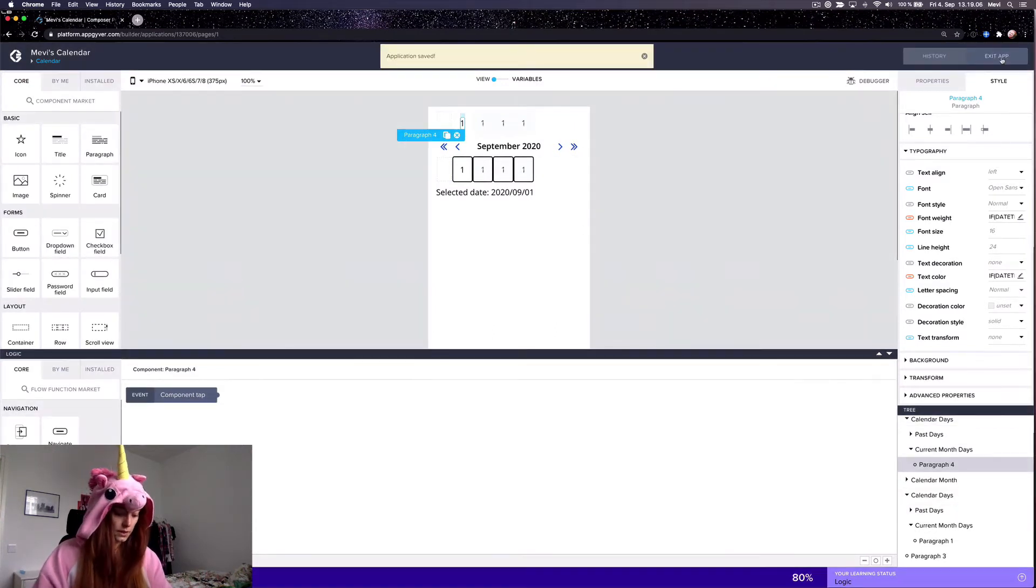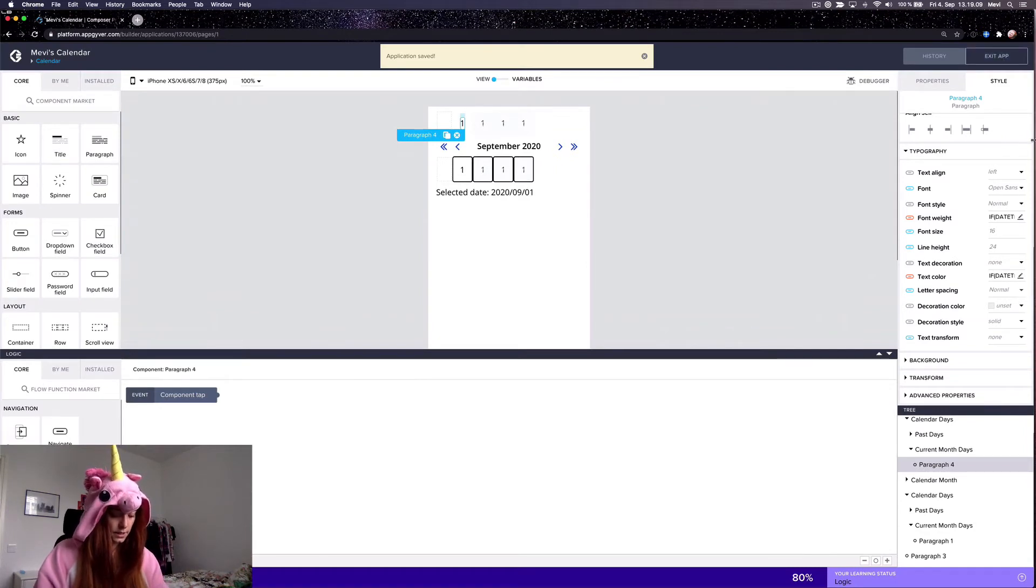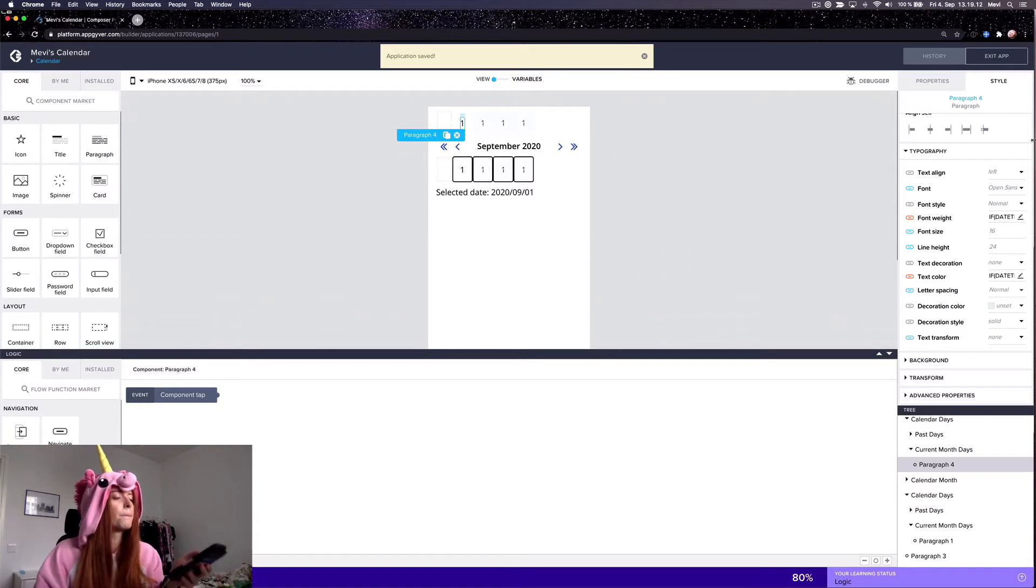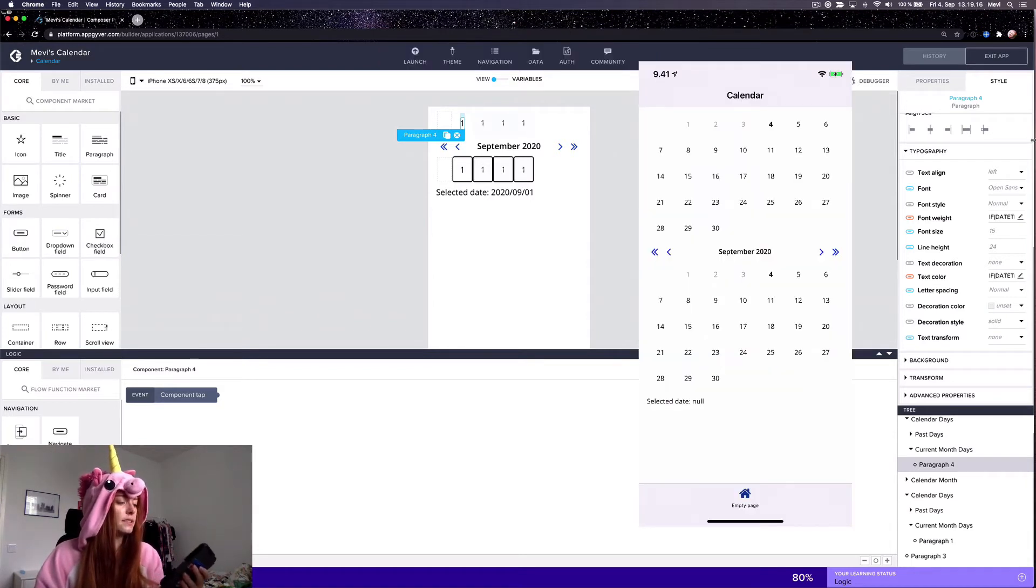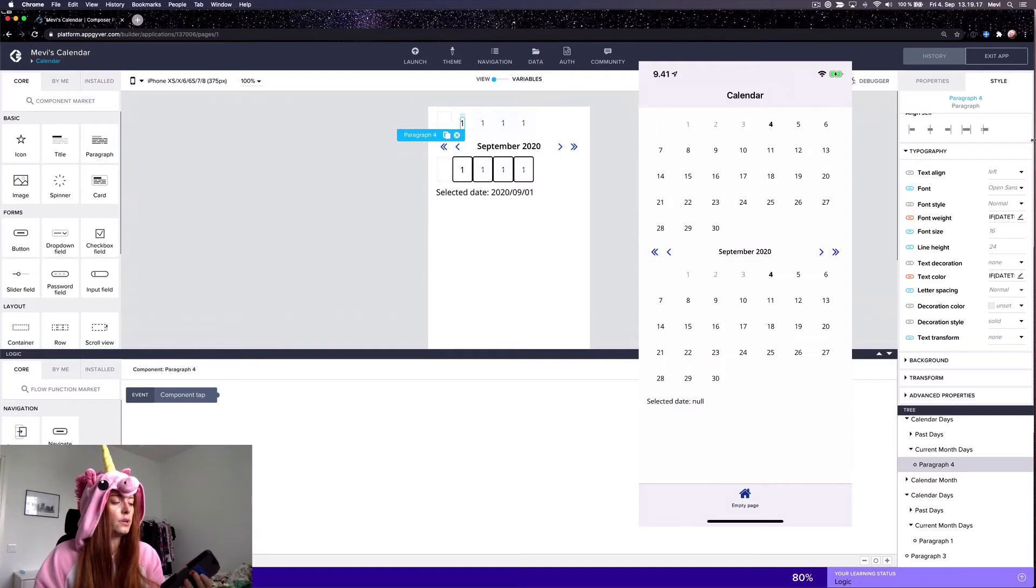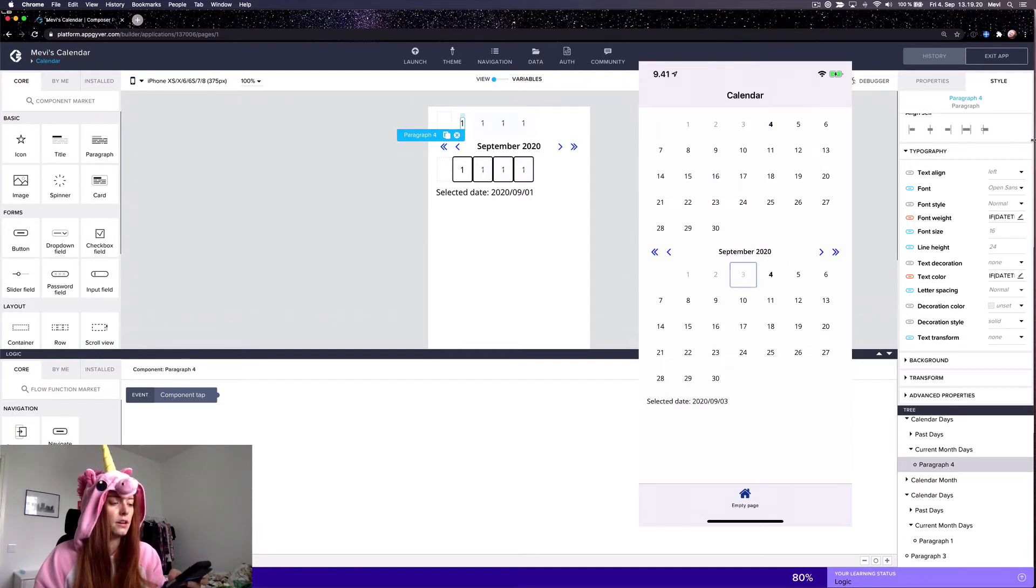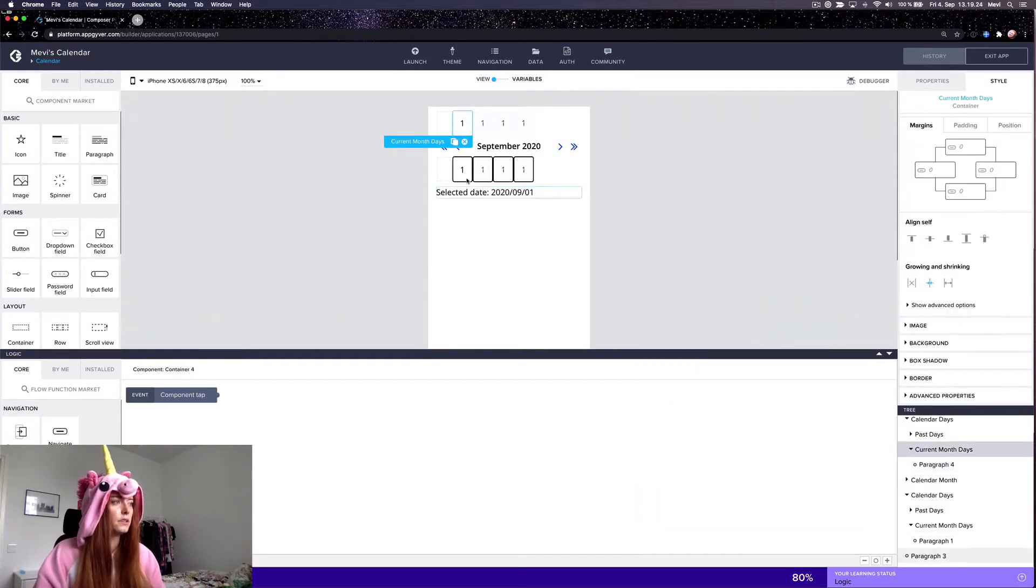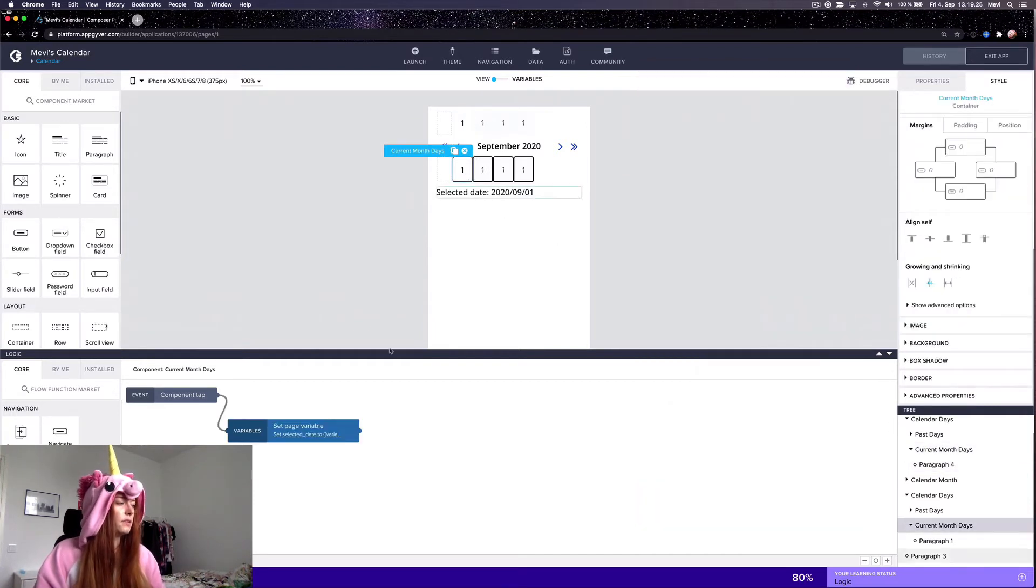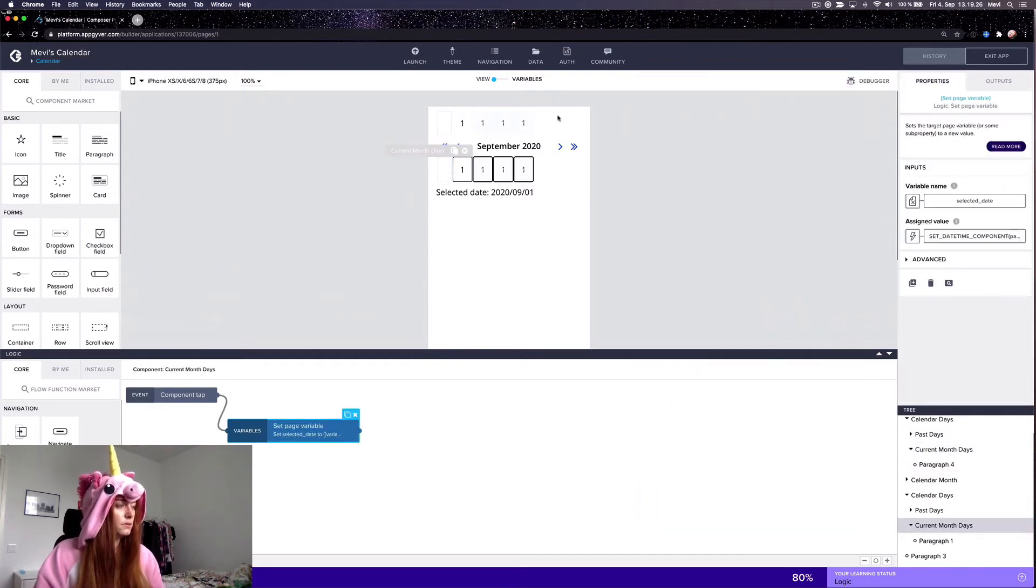And right now, yeah, now it's colored correctly, but the select date doesn't do anything here yet because I haven't done the action.